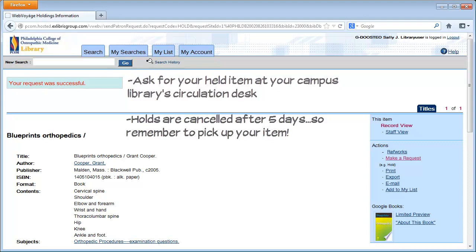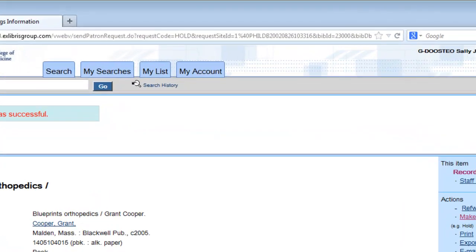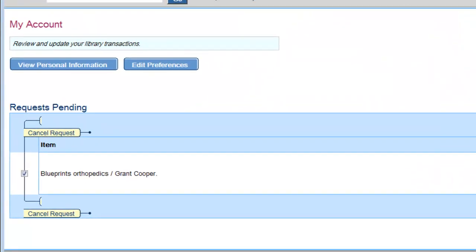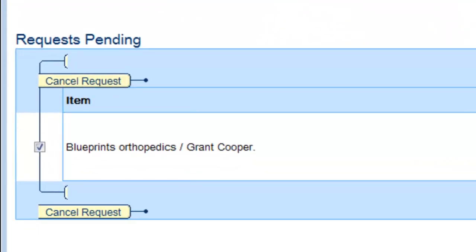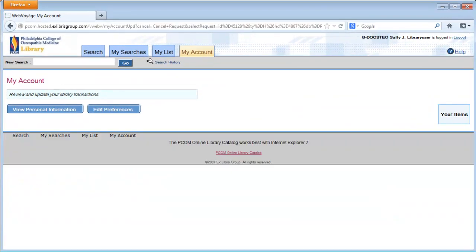If you wish to cancel your hold request, you can do so by going to your library account, selecting the titles you wish to cancel, and clicking on Cancel Request.